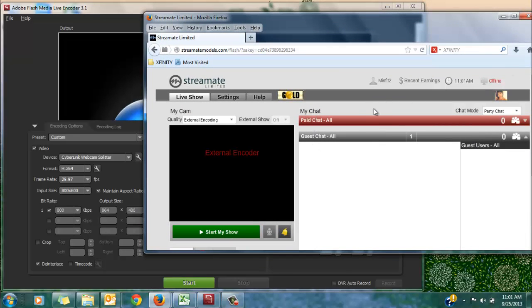Whether paid, guest, or free chat, I can easily see all of those chat rooms on my right.